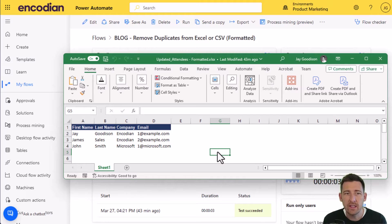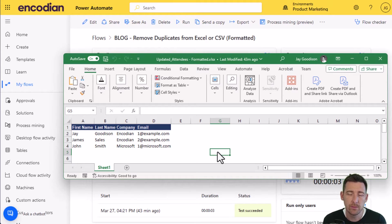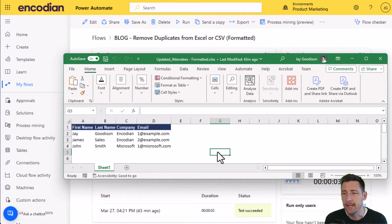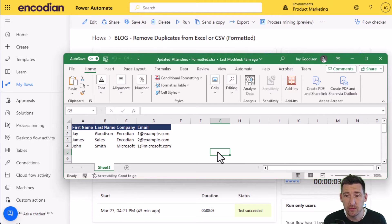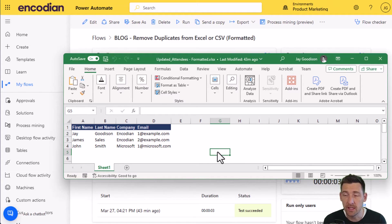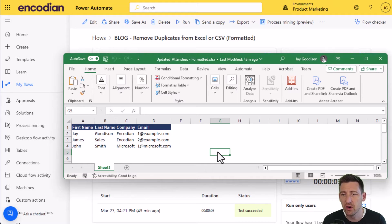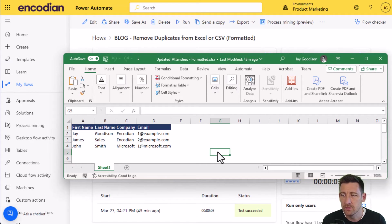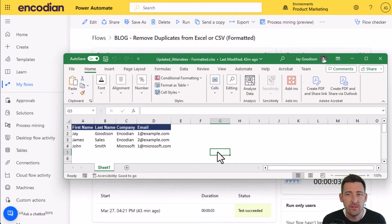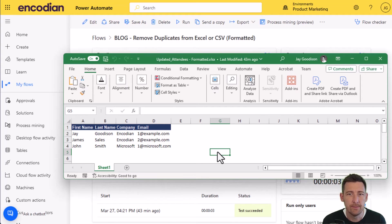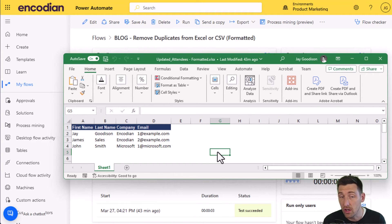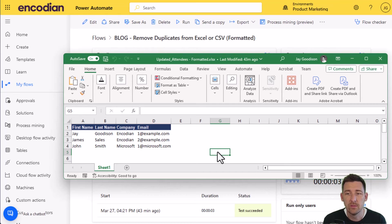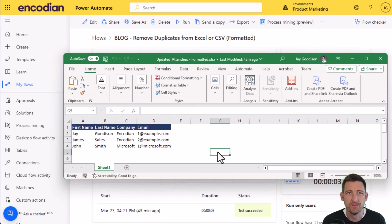Hopefully that gives you some good examples about how you can de-duplicate data from within Excel, but of course it could be de-duplication of any JSON array that you've got, and then add those files back in once it's been processed. As ever, if you've got any questions for us, please feel free to email us at support@encodian.com. And don't forget to check out the documentation at support.encodian.com.